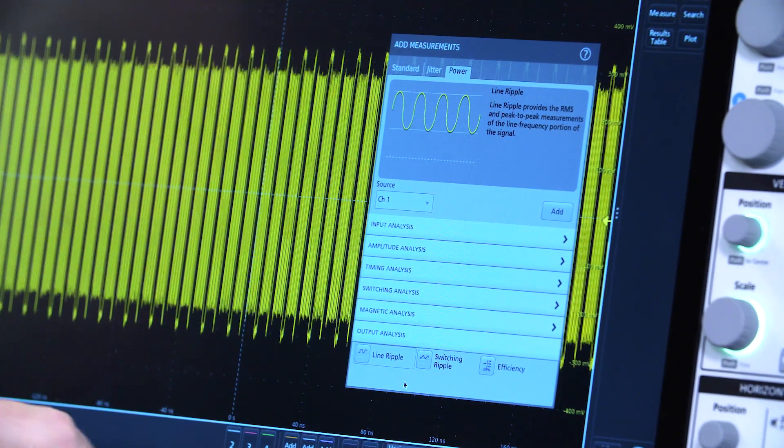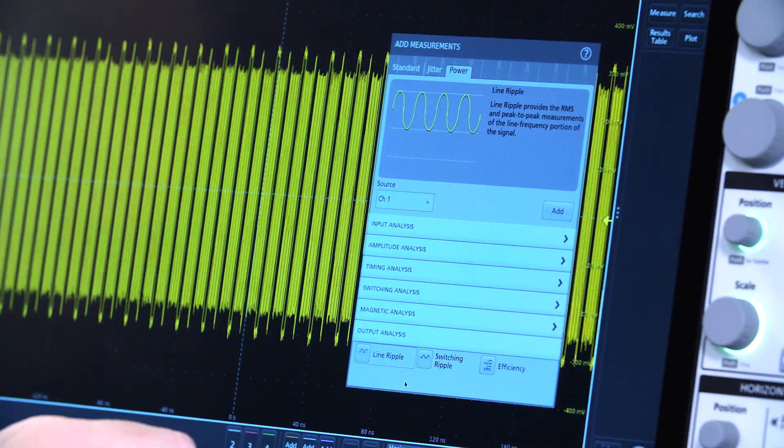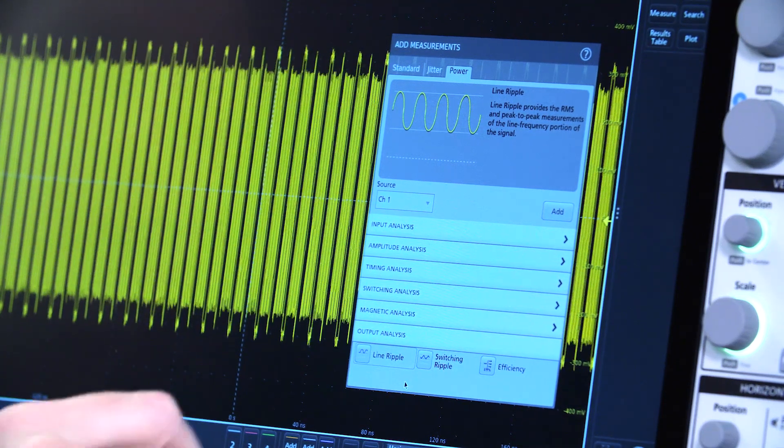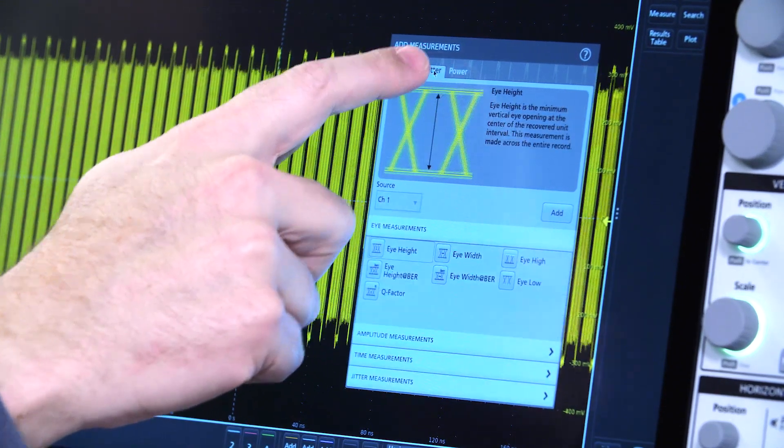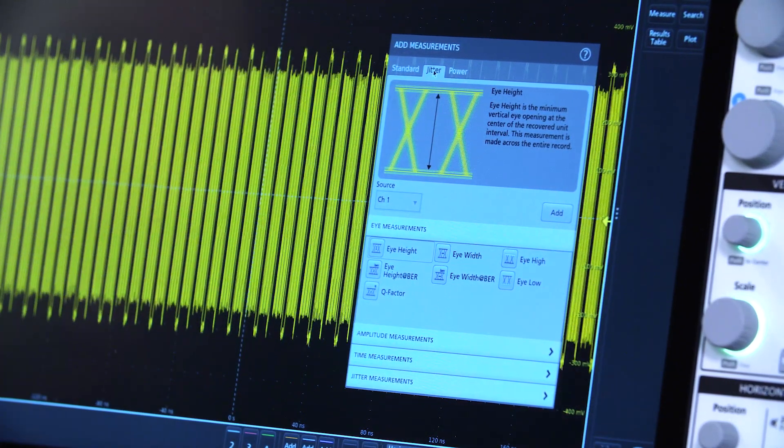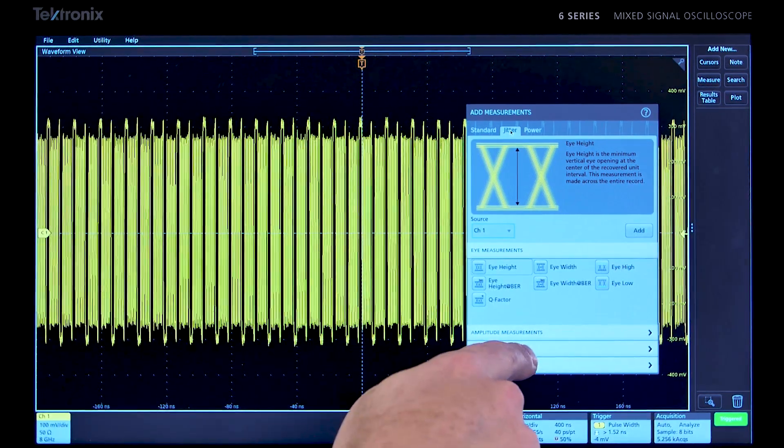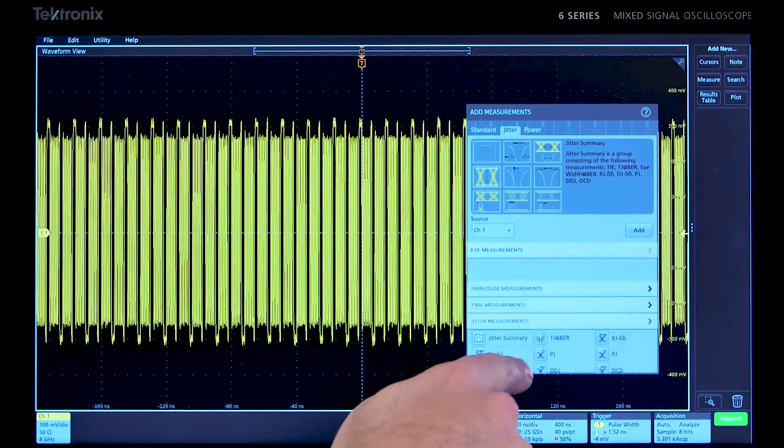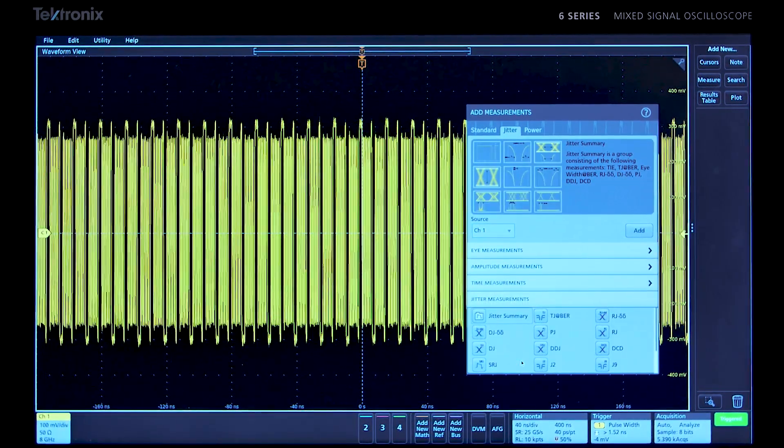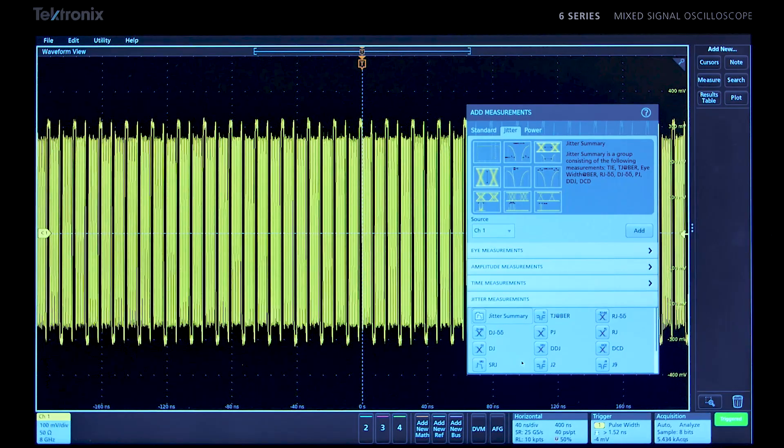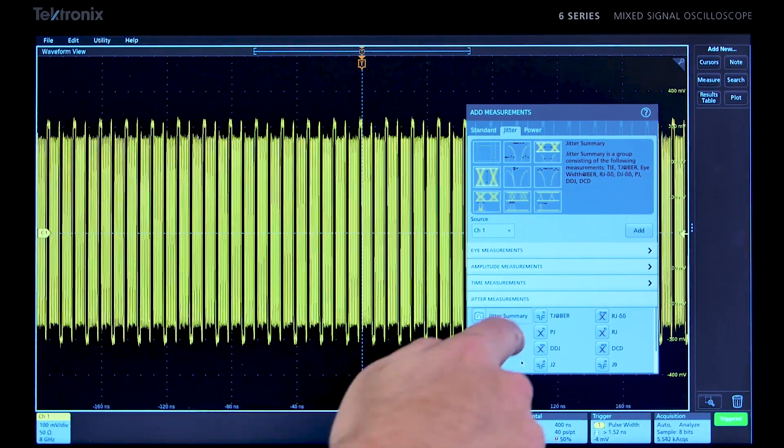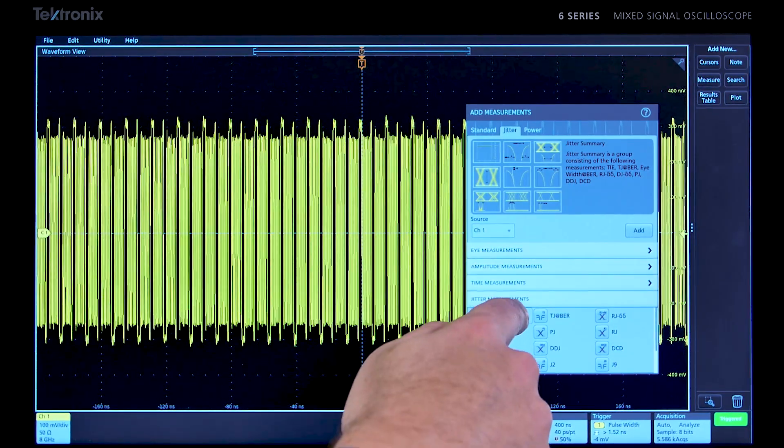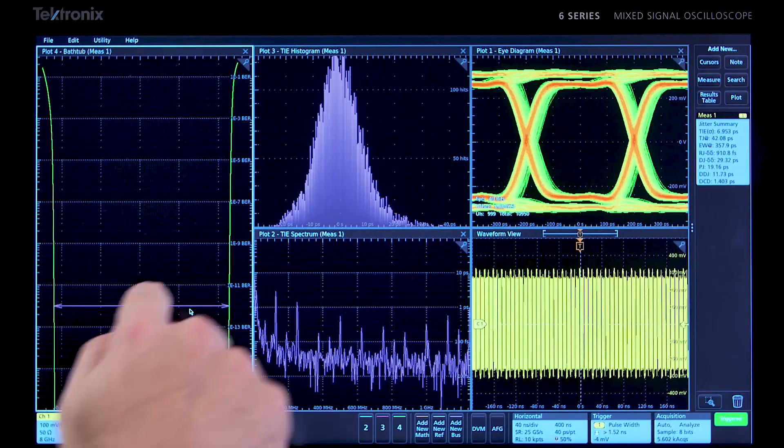But since this is a high-speed serial signal, power analysis doesn't really make sense. Let's look at jitter instead. Advanced jitter analysis provides tools that help you take jitter apart and determine its sources. A super quick jitter summary provides an excellent starting point for a detailed analysis.